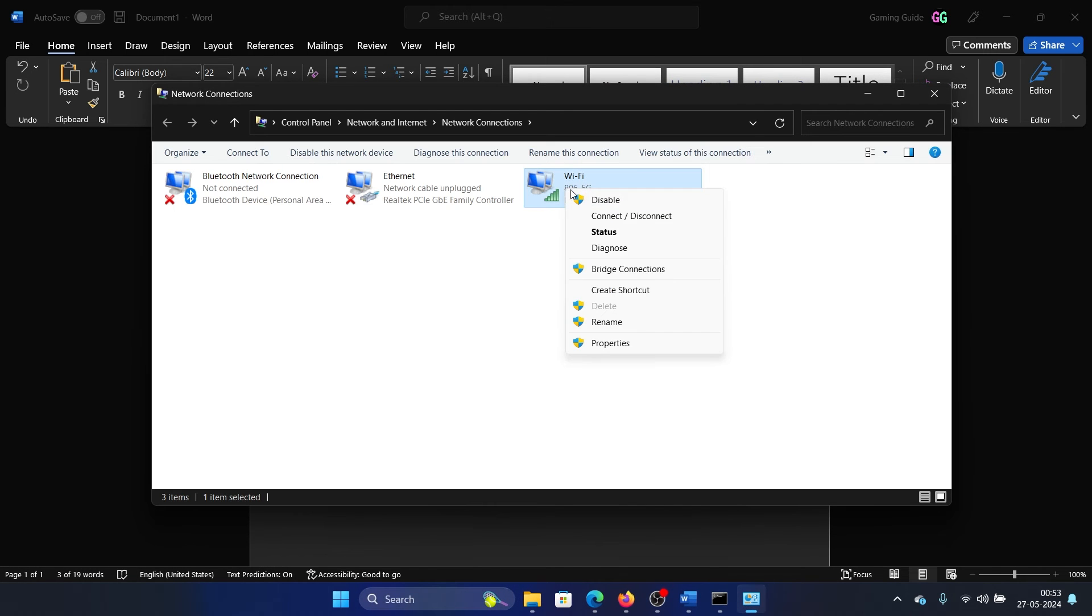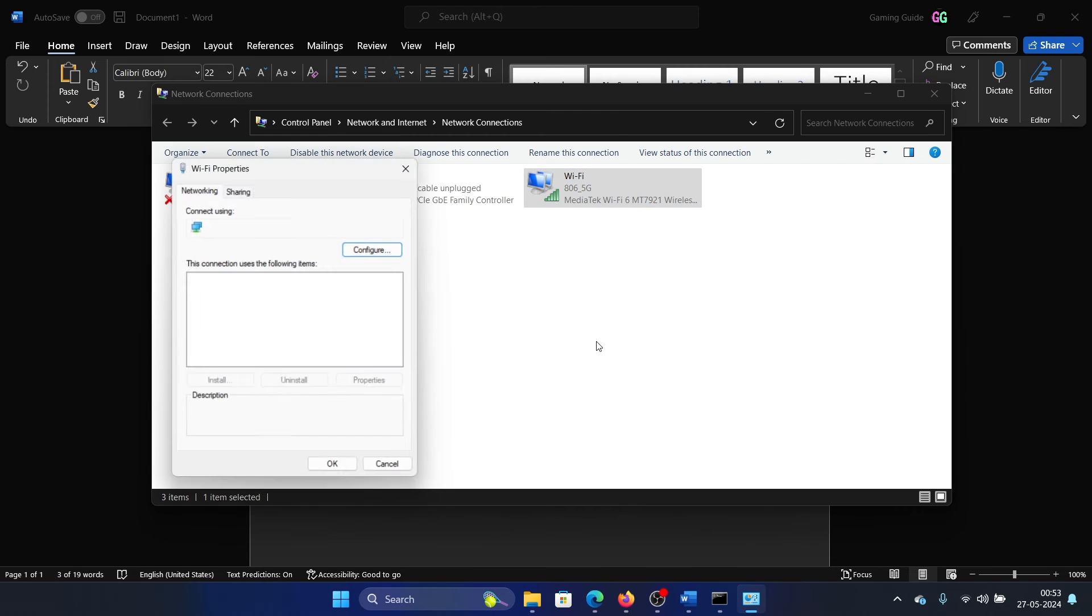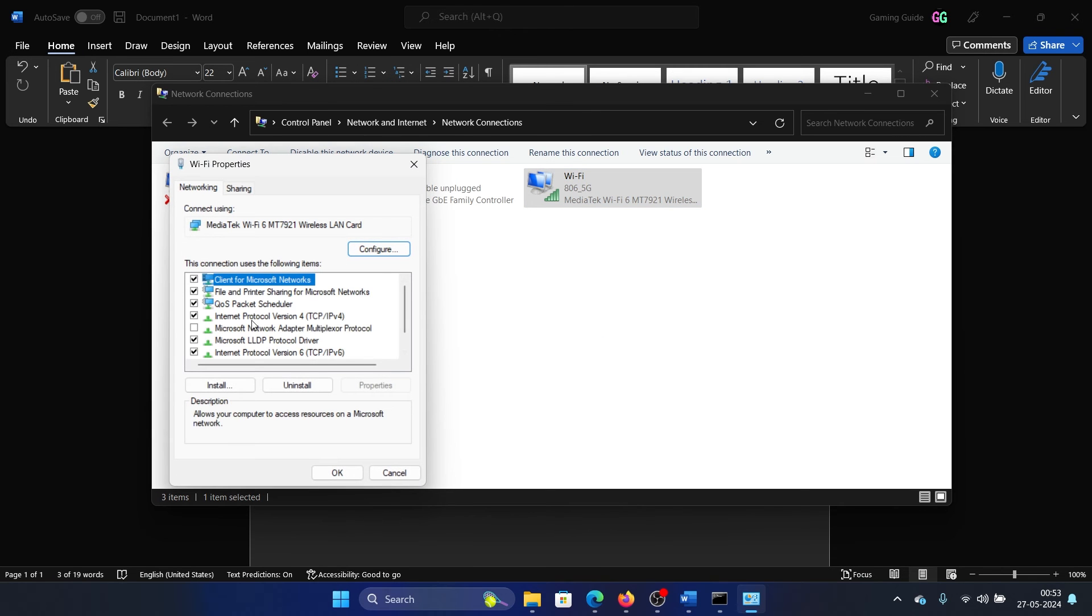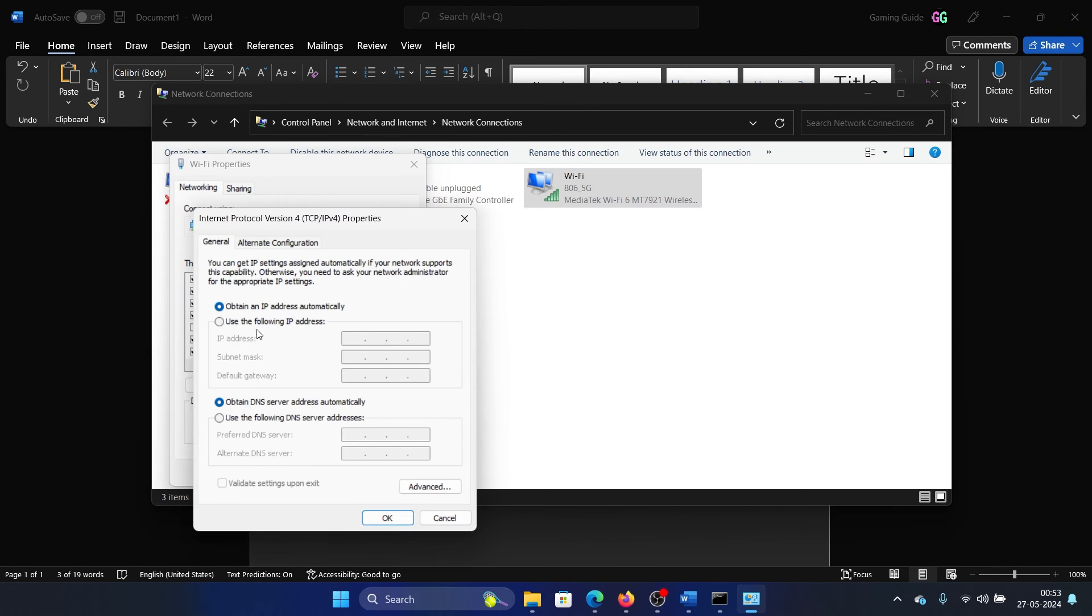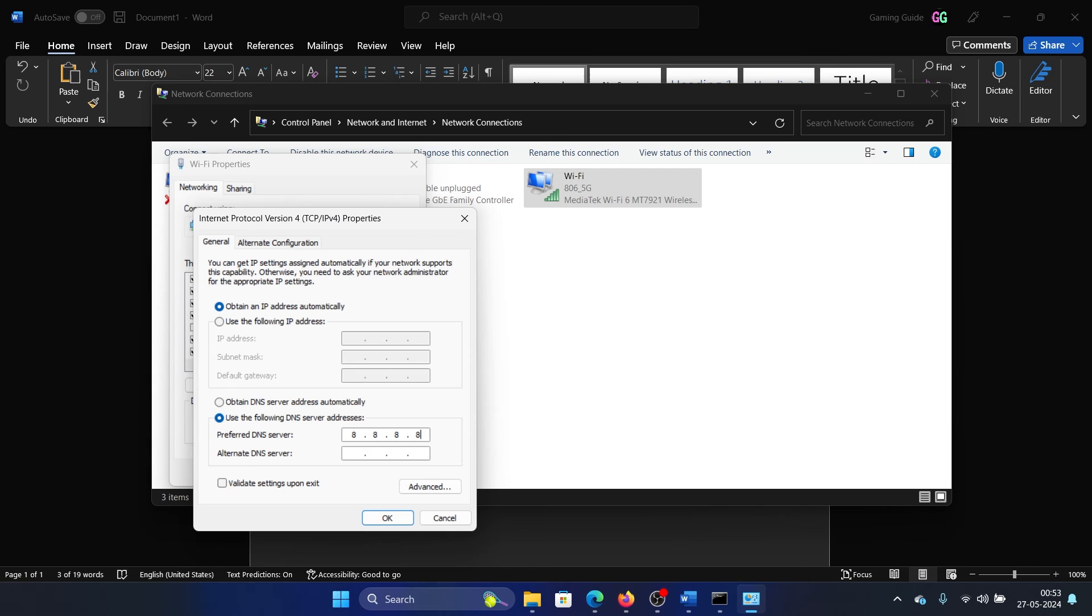Right-click on the active network and select Properties. Go to Internet Protocol Version 4. Select Use the following DNS server address. In the preferred one, use 8.8.8.8.